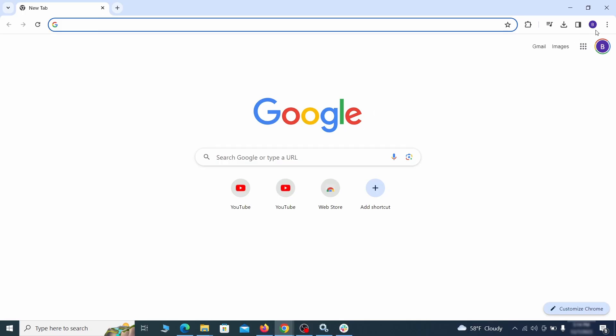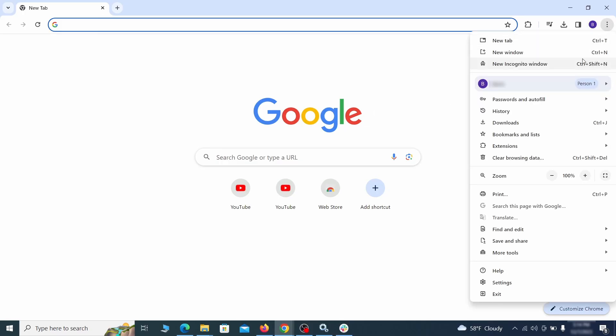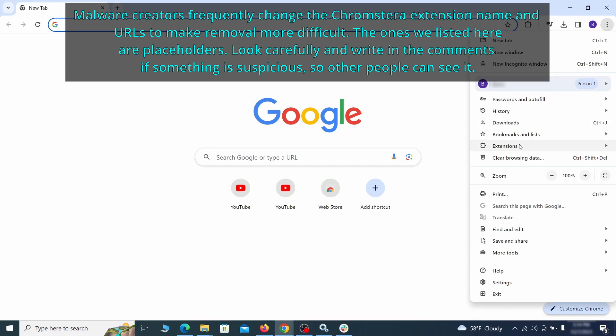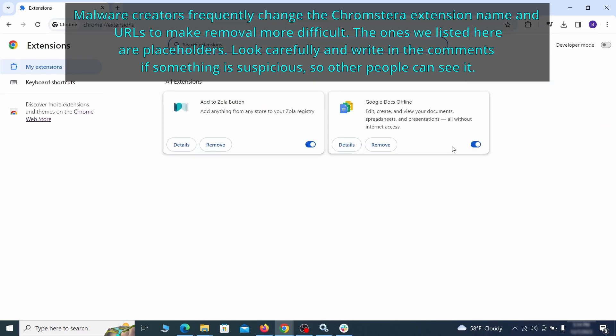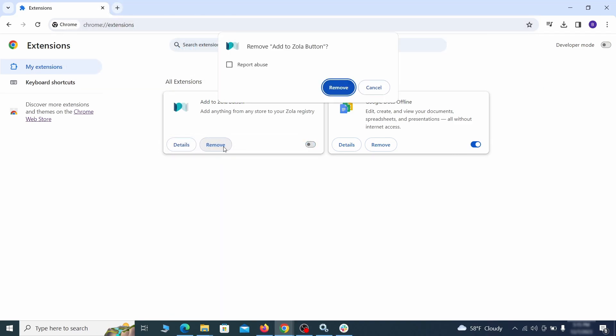Click the three dots menu and click extensions and see what extensions are installed in Chrome. We recommend removing all extensions that you don't recognize, don't need, or don't remember installing. If clicking on the remove button doesn't directly delete the extension, then first click the toggle button to disable it, and then quickly click on remove again.